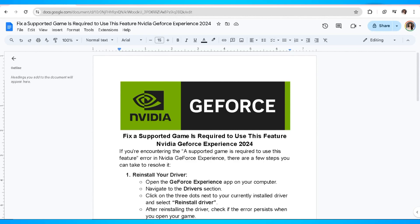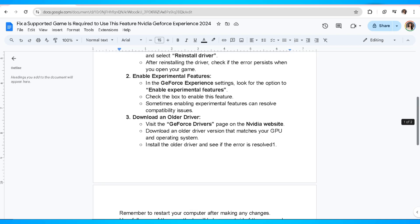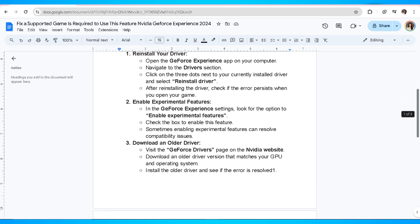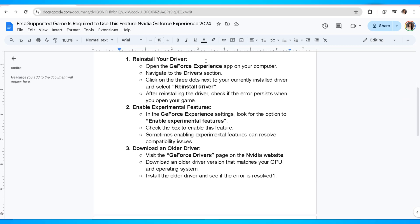Hello everyone, welcome back to the channel. In this video, I'm going to show you how to fix a supported game is required to use this feature in NVIDIA GeForce Experience. If you're encountering that error, there are a few steps you can take to resolve it.